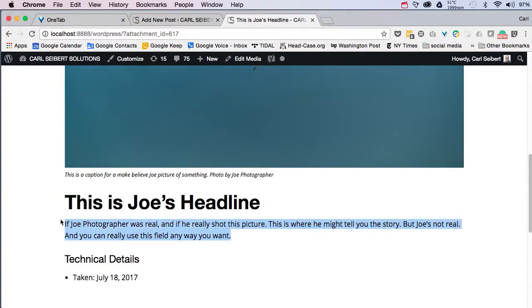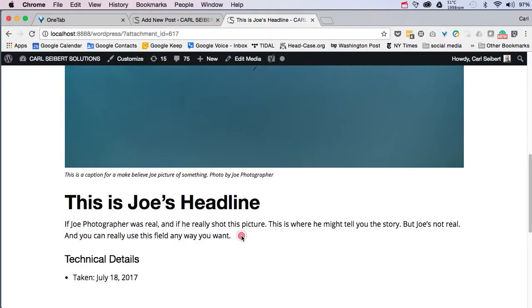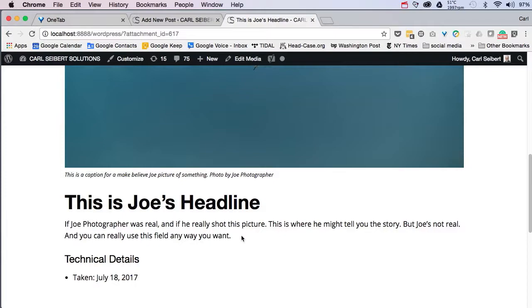It's a text block. It can be, I think, as long as you want. It can be pretty big. And it appears under this headline on the attachment page. So in this case, we're assuming this was maybe Joe's website. And maybe Joe can tell us here about how he came to shoot this picture. But of course, Joe doesn't exist. And you can do anything you want with this page and this descriptive text block.